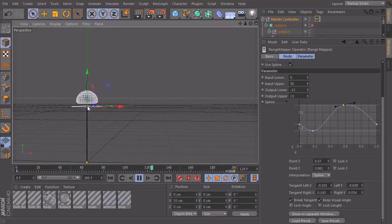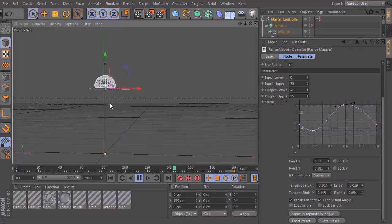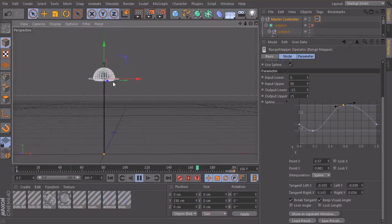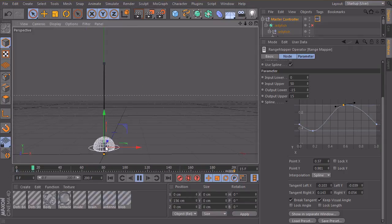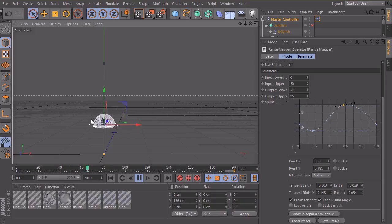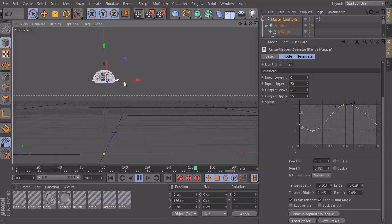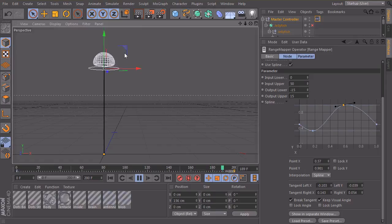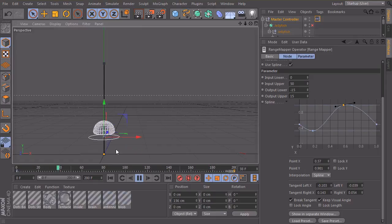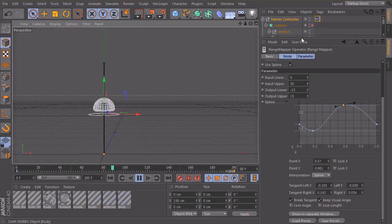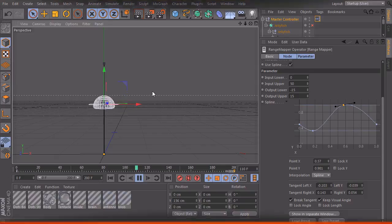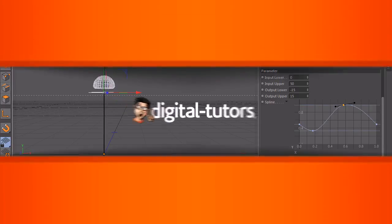So this is part one of the movement. And in the next lesson, we will create two morph targets. One for the movement when the body is sucking in water and the other one when it's pushing out the water. And then we will drive those two morph targets also with the curve.